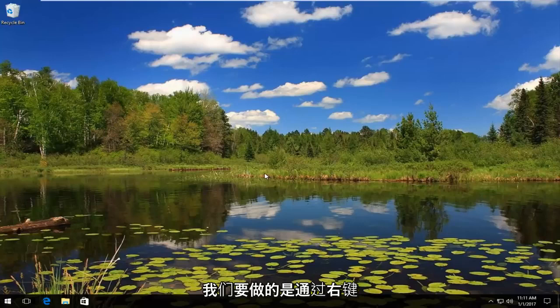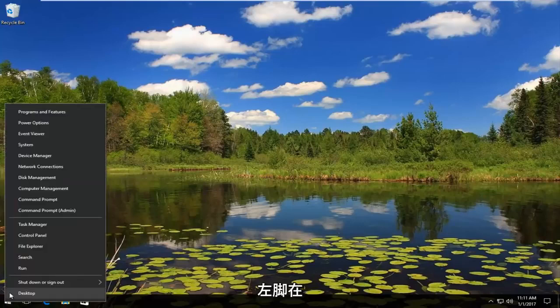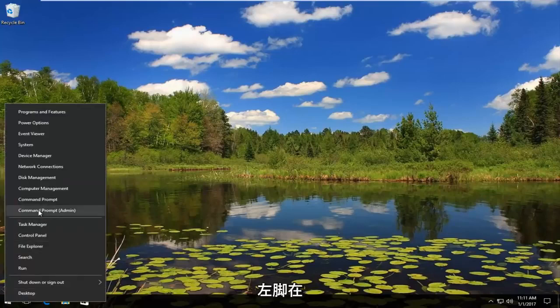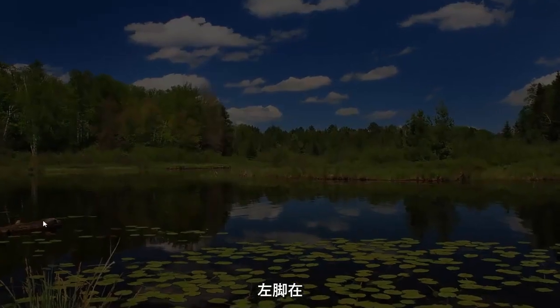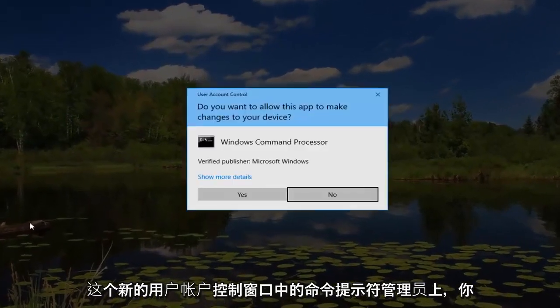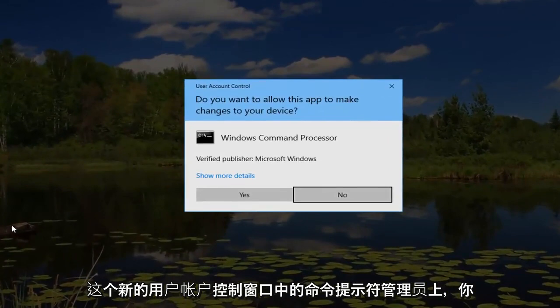Okay, so what we're going to do is start by right clicking on the start button and then left click on command prompt admin. In this new user account control window you want to hit yes.